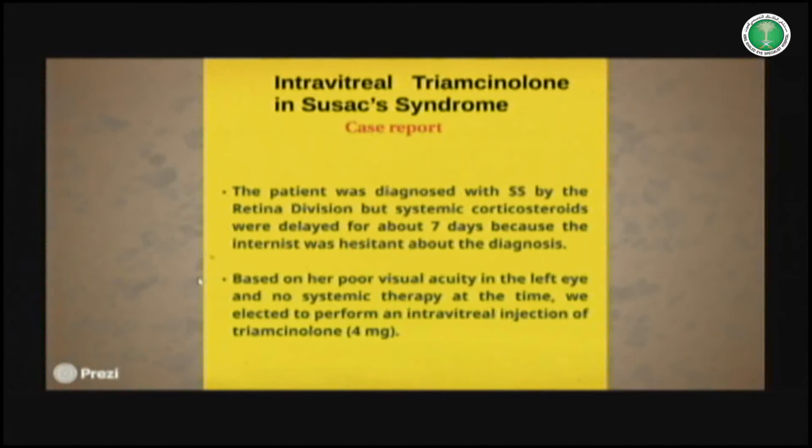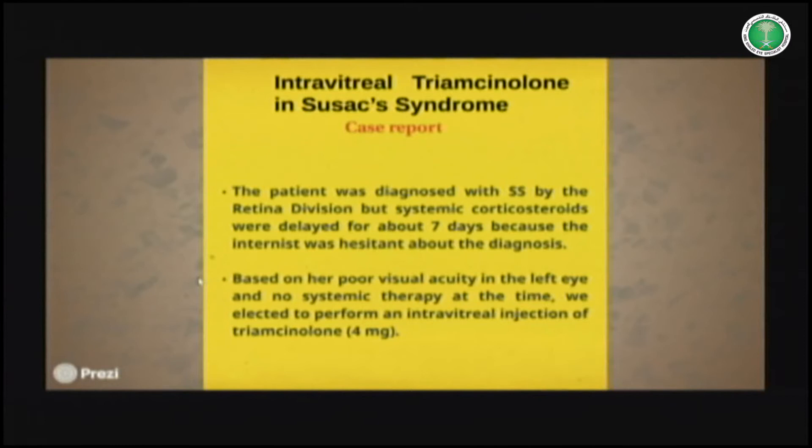We diagnosed Susack syndrome because the patient had the triad, and we sent the patient to the rheumatologist and internal medicine, but the doctor refused the diagnosis. This is the reason why we decided to inject triamcinolone 4 mg intravitreally, based on the fact that Susack syndrome is a kind of endotheliitis and vasculitis.